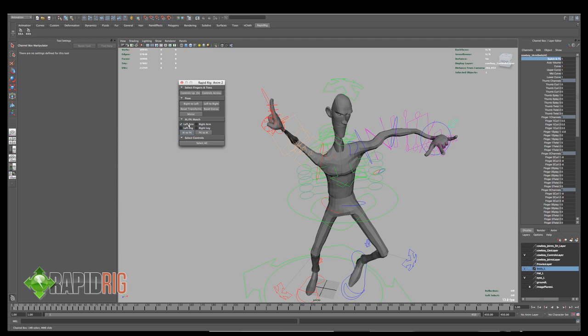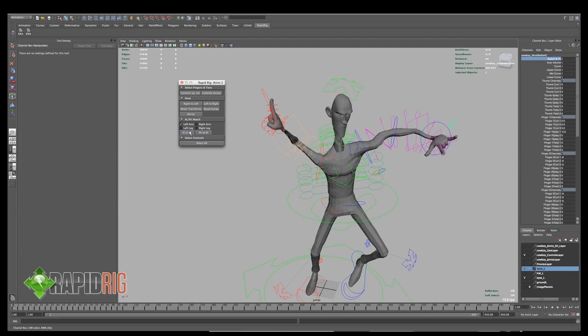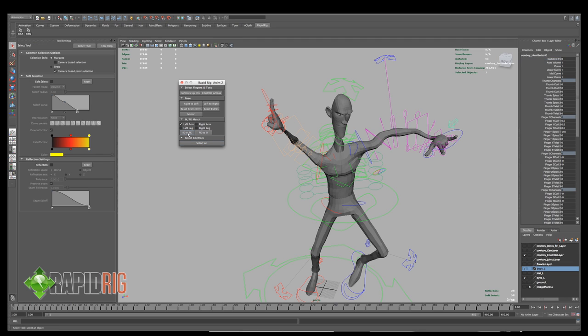So I'm going to turn on the left arm because that's the one I'm dealing with right now. You can turn on as many of these at a time as you want. But I'm going to work with just the left arm. And I'm going to tell my IK controls, which are currently hidden, to update to the positions of the FK controls, and then switch to IK. Just like that.